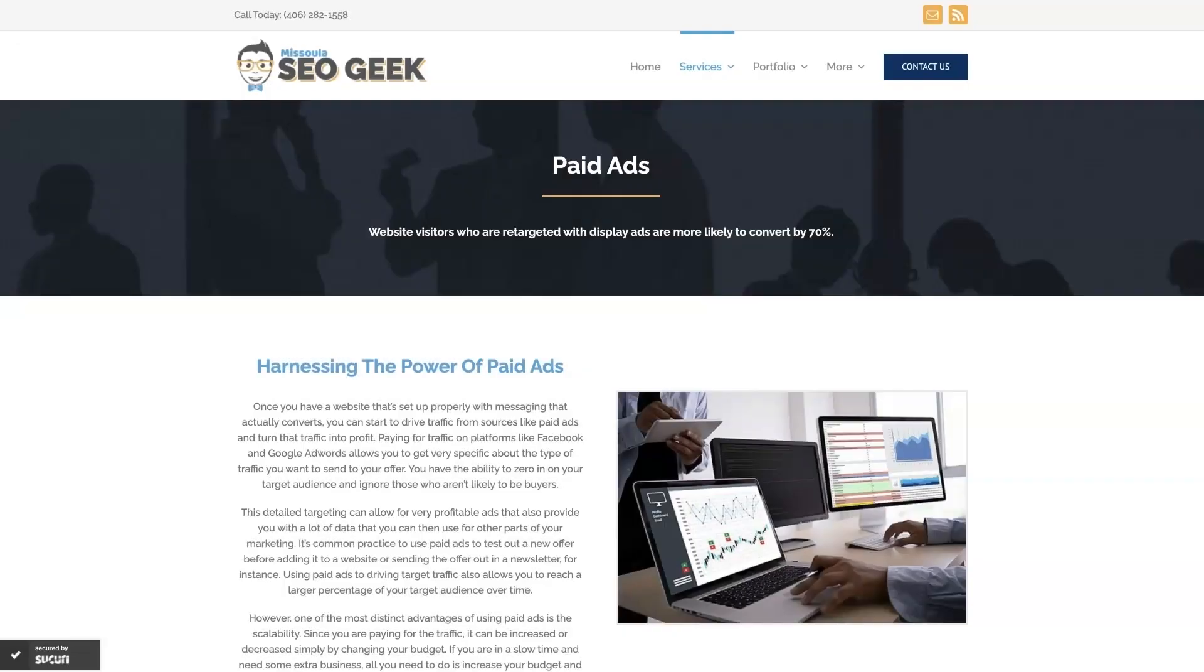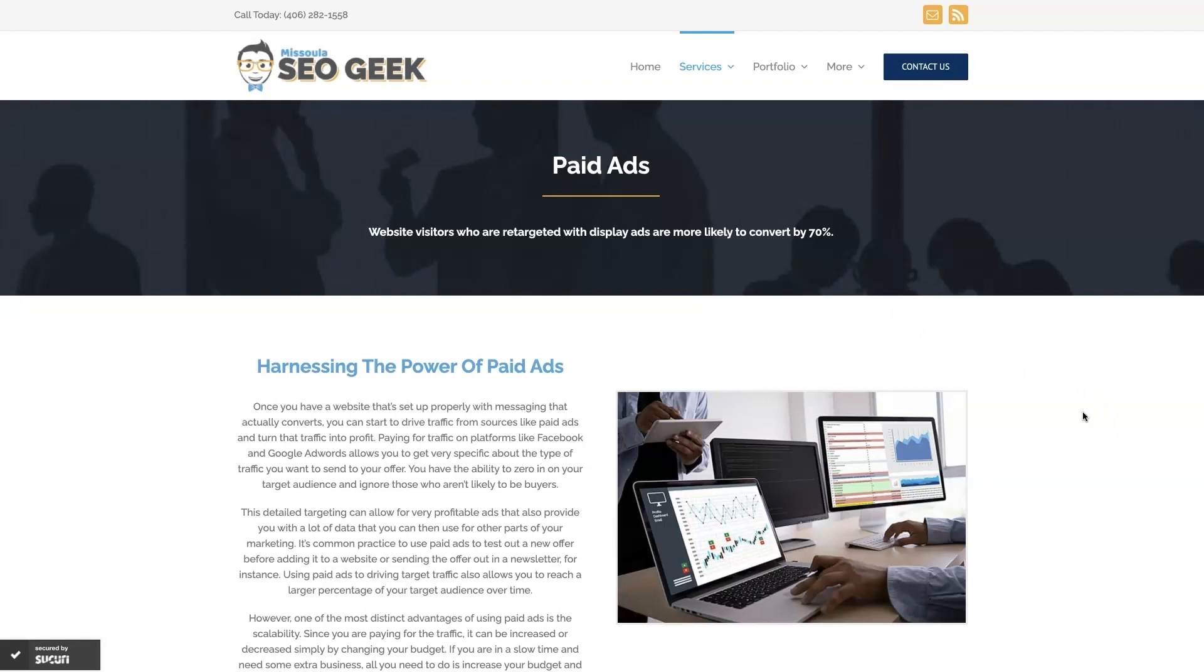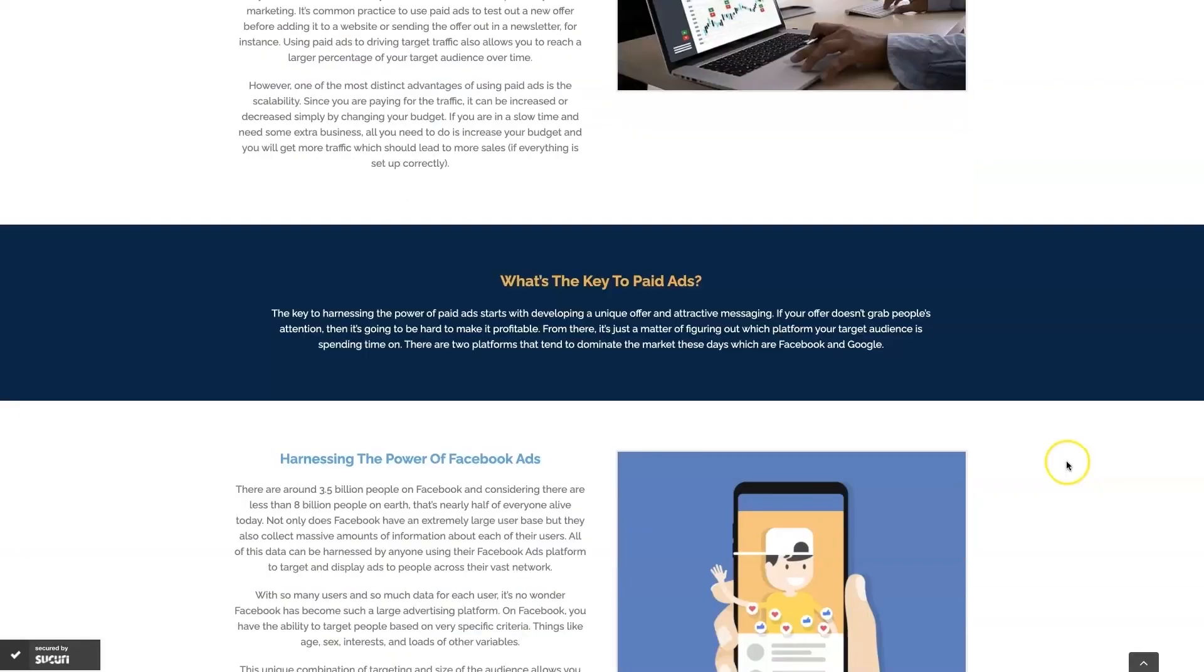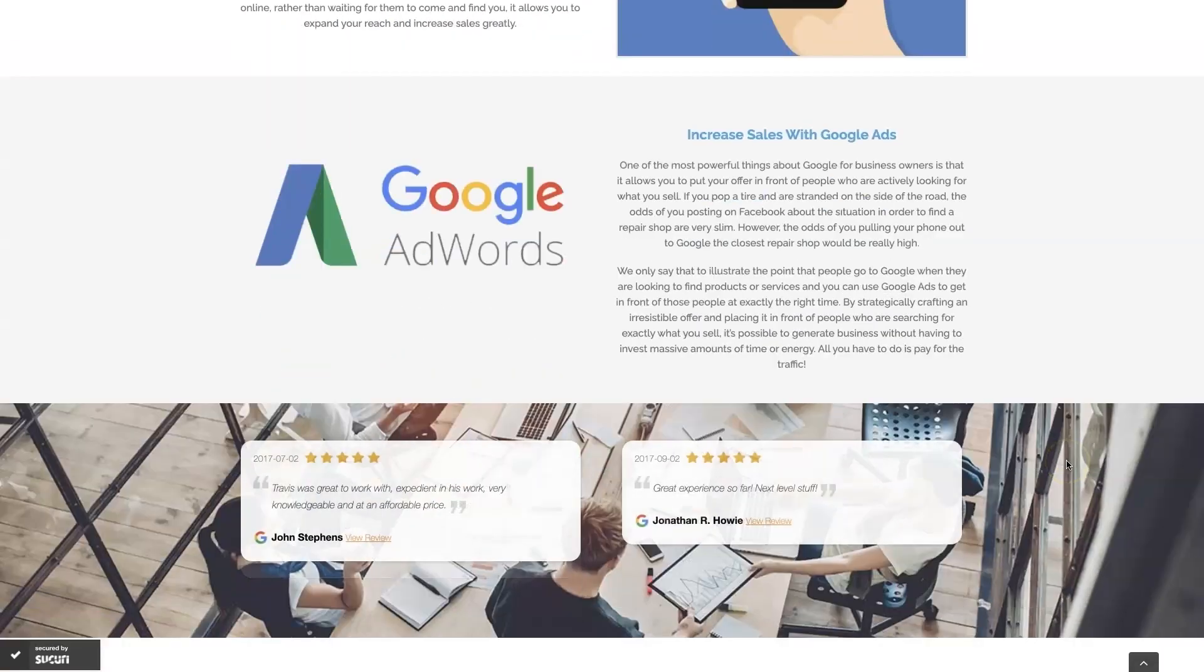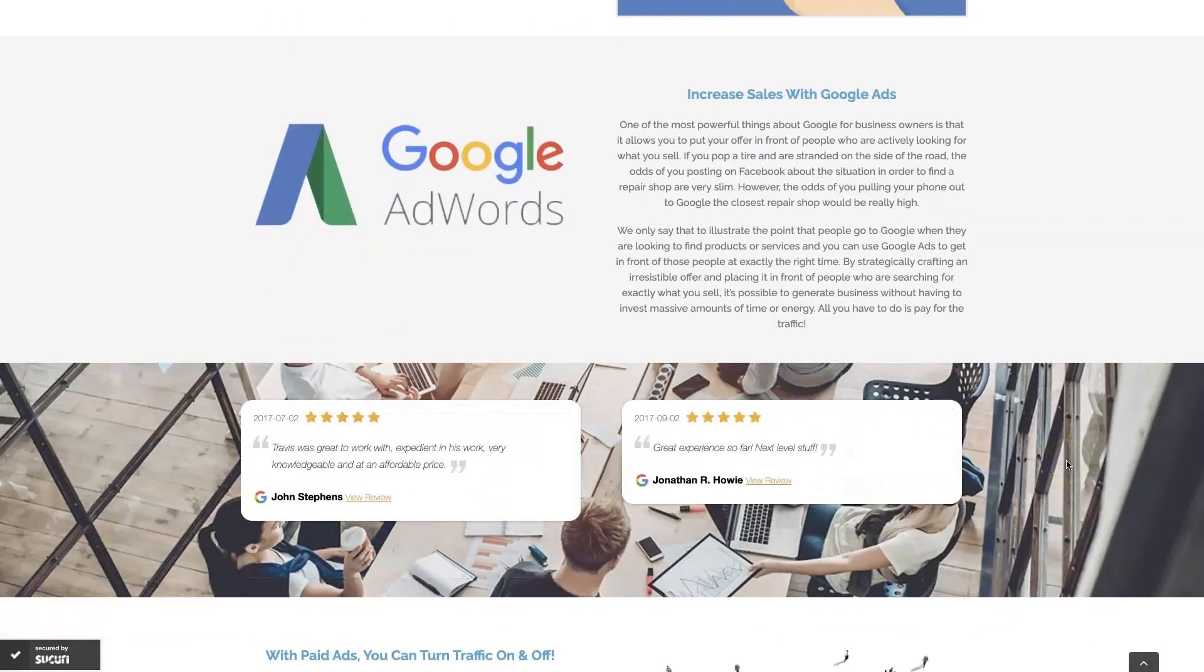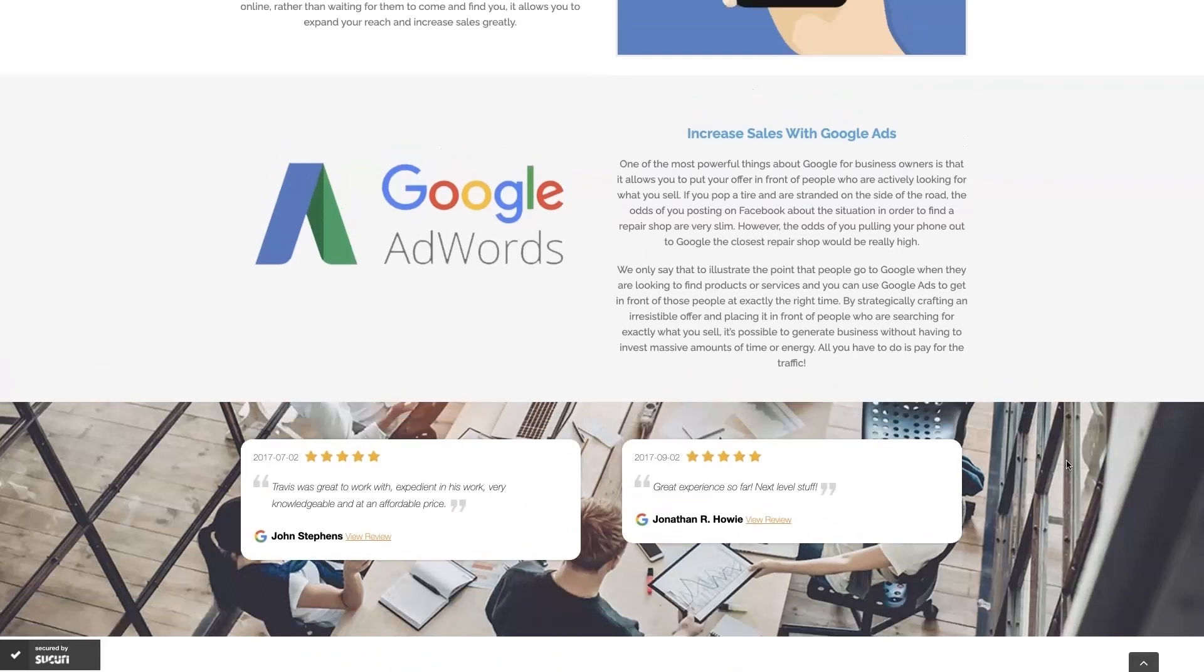Look, if you're the type of person that just doesn't even want to deal with Google Ads anymore, then you can always reach out to me. My company is Missoula SEO Geek. I'll leave a link to my website down below, but we do manage Google Ads for different companies and different industries. You can come learn about what we do, what makes us unique.